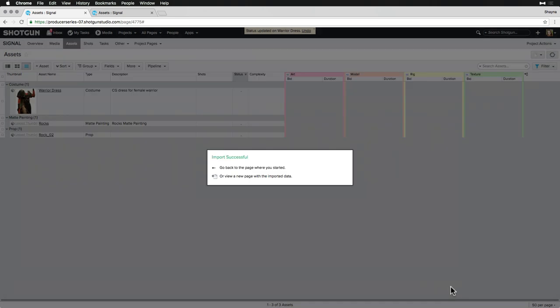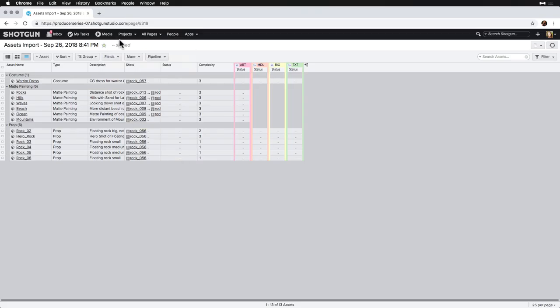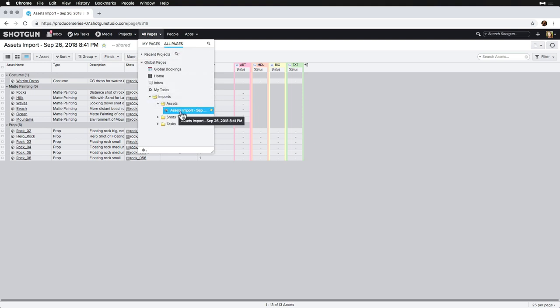As a best practice, we'll click the View a new page showing imported data so that we have a record of the exact updates that were made. We can always reference this page later from the Pages menu to double-check and audit any changes that were made.